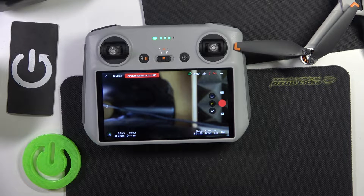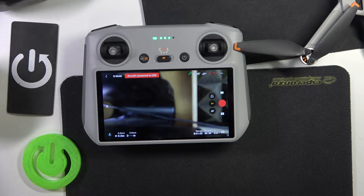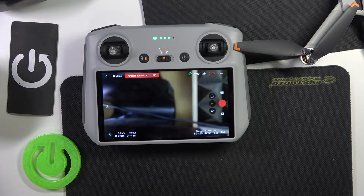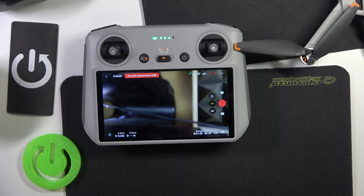This is the DJI Mini 3 Pro, and today I'll show how you can enable or disable the obstacle avoidance option on this device.